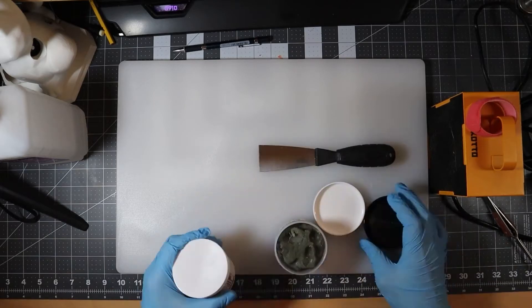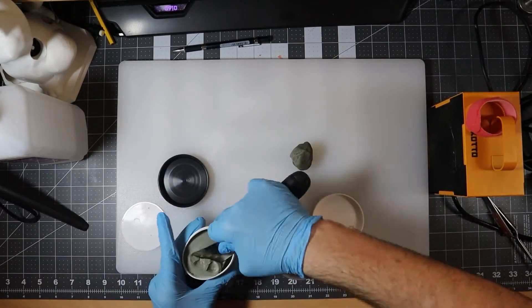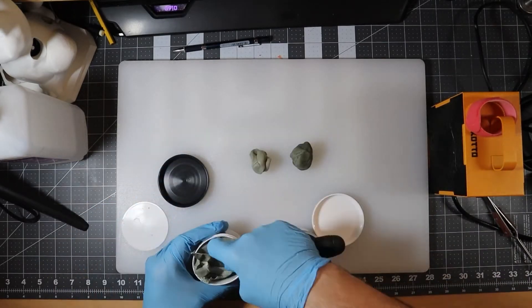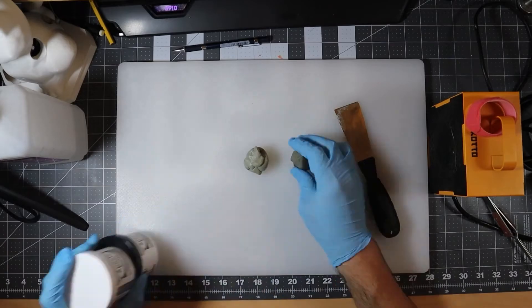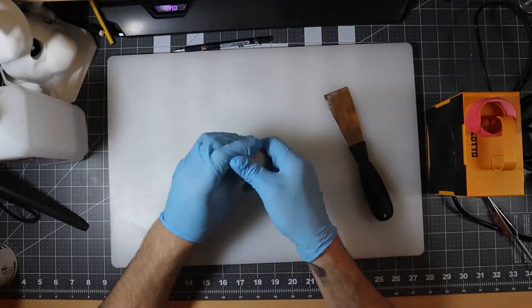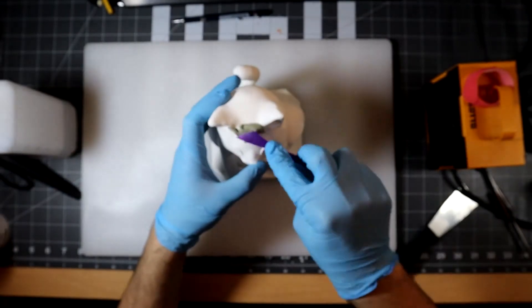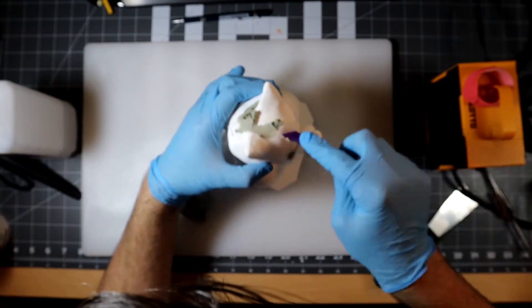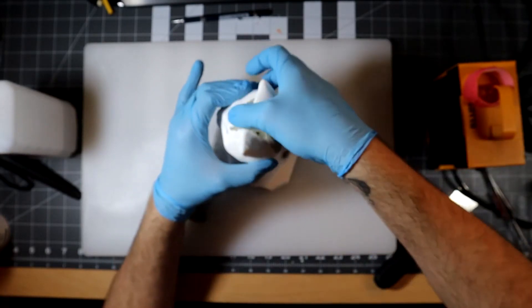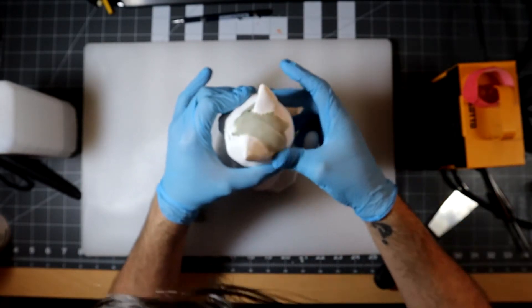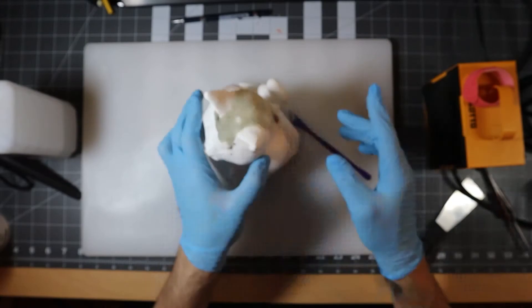This is the part where I try to hide the fact that this is 3D printed. In order to do it, I'm using two-part epoxy sculpt. Once I have it properly mixed, I use it to smooth out the areas where the print lines are most evident. After that, it's a lot of sanding and priming.